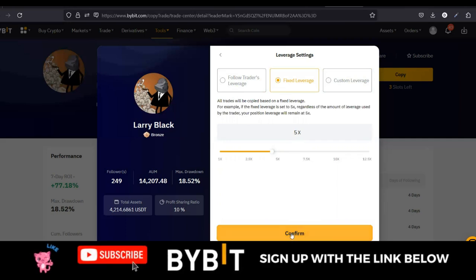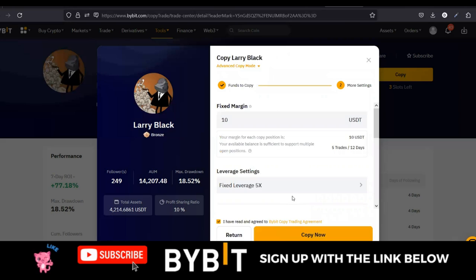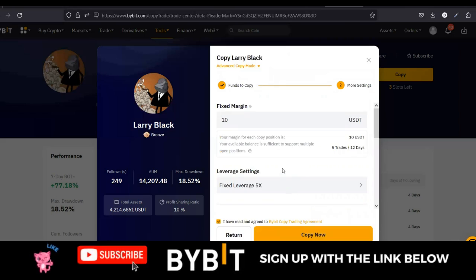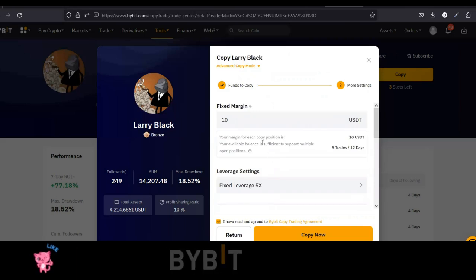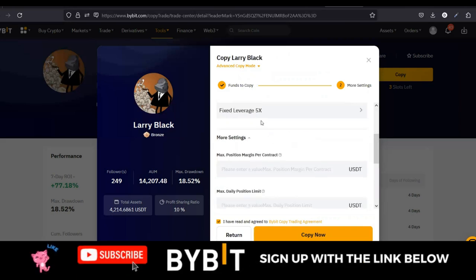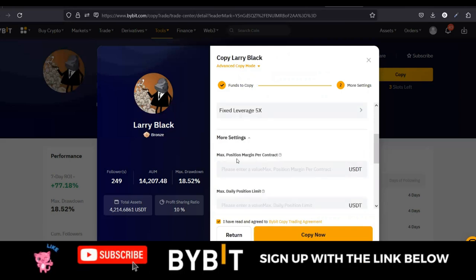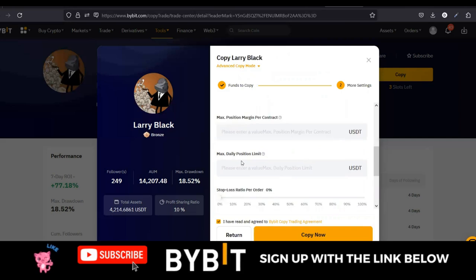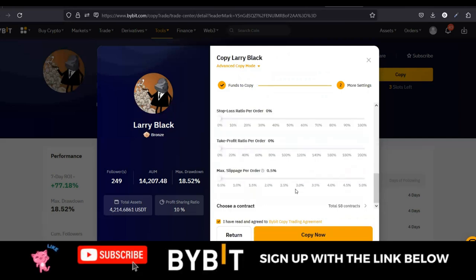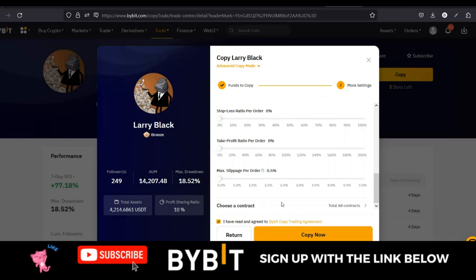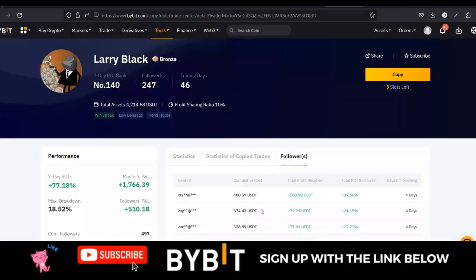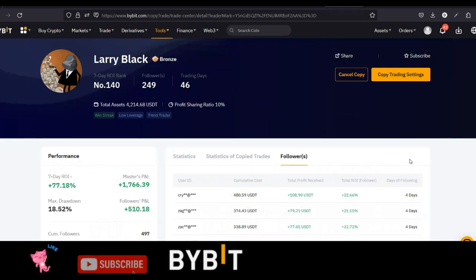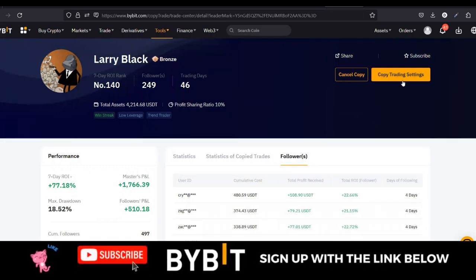I'll go ahead and click on 'Confirm.' Advanced margin: $10, 5x leverage. For the remaining settings — maximum position per contract, maximum daily position limit — I don't set any of that. I allow the trader to do their thing because I've looked at their statistics and I don't want to put extra restrictions. I'll just go ahead and click 'Copy Now.' That will start copying the trader. I'm already copying this trader. I can cancel my copy trading or click on copy trading settings to adjust the settings again.